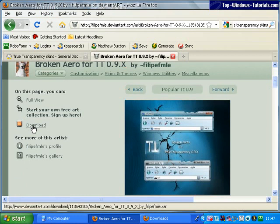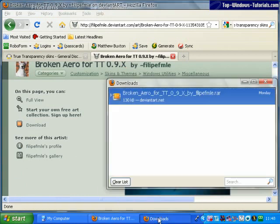I downloaded this Broken Arrow theme earlier. Here it is in my Firefox Download Manager.